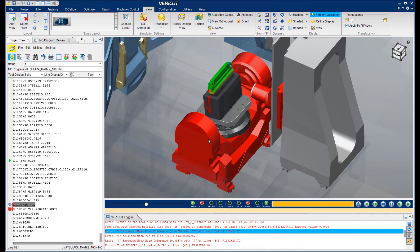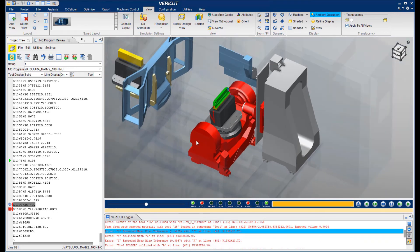It's really nice to find errors like all of these during the programming process rather than on the shop floor.